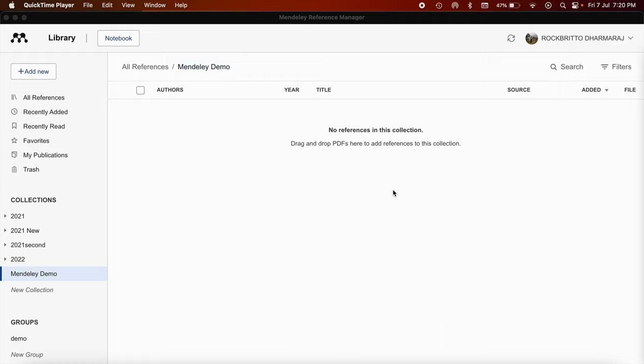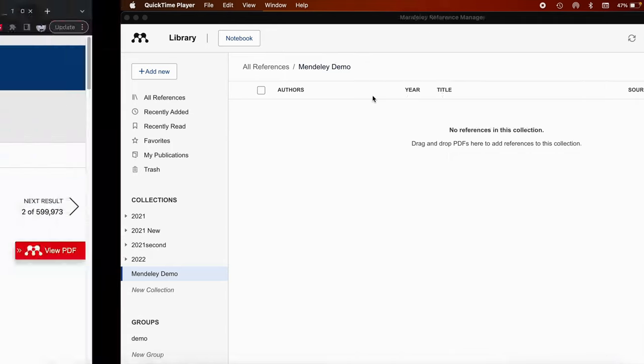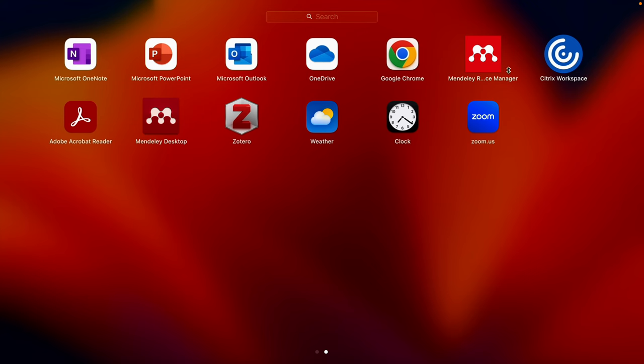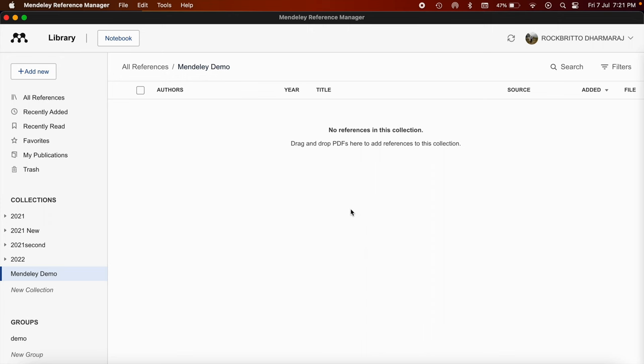Before going to the importation of references, I want to make sure that there are three essential downloads for using this Mendeley Reference Manager. After you download this Mendeley Reference Manager, this icon will be present. And also if you successfully install it, then this tab will appear, that is the Mendeley Reference Manager tab.